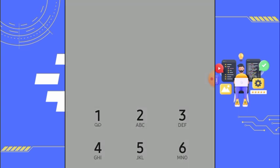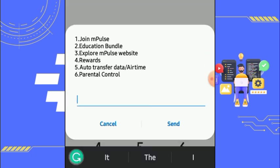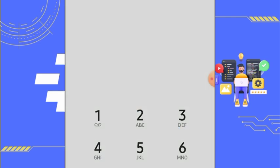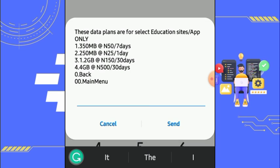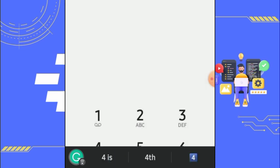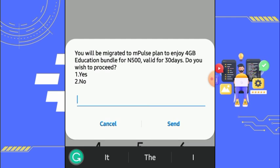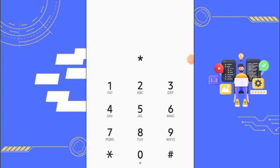If you're watching and this is interesting to you, please share this video so more people can see it, and subscribe to my YouTube channel if you haven't. So you can see from here we have different data prices — we have the 350 and the 250 megabyte options and more. The highest here is 4 gigabytes sold for 500 naira with a validity of 30 days. That's great value — valid for 30 days.